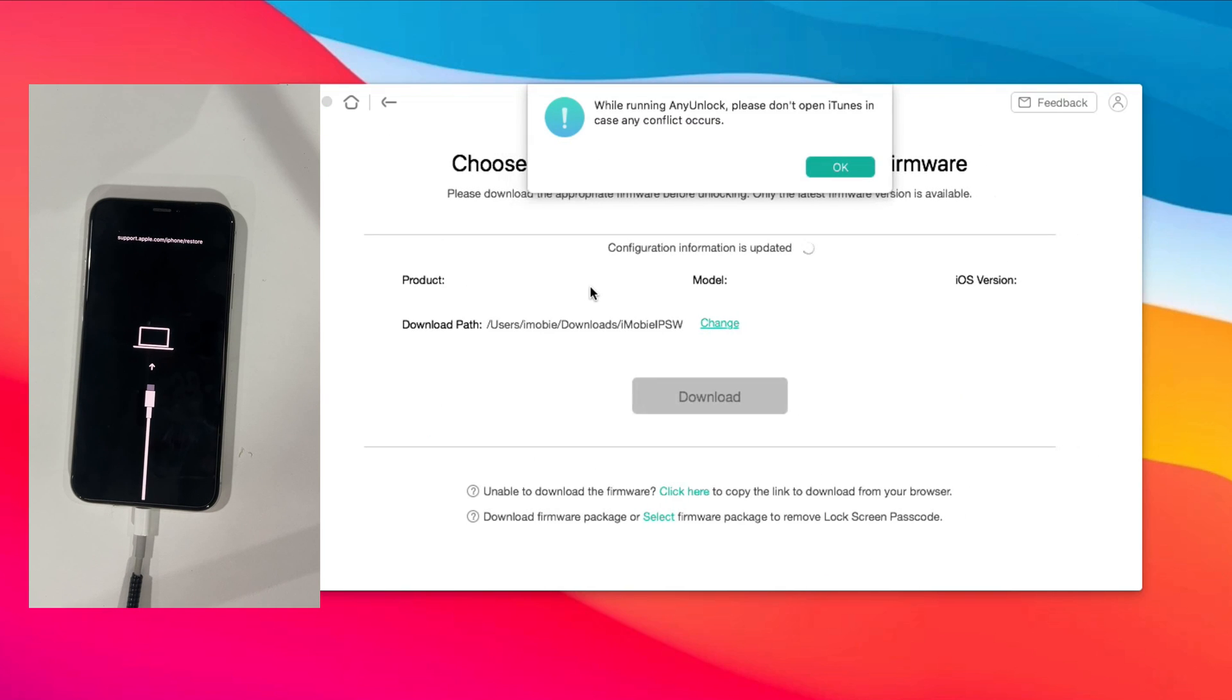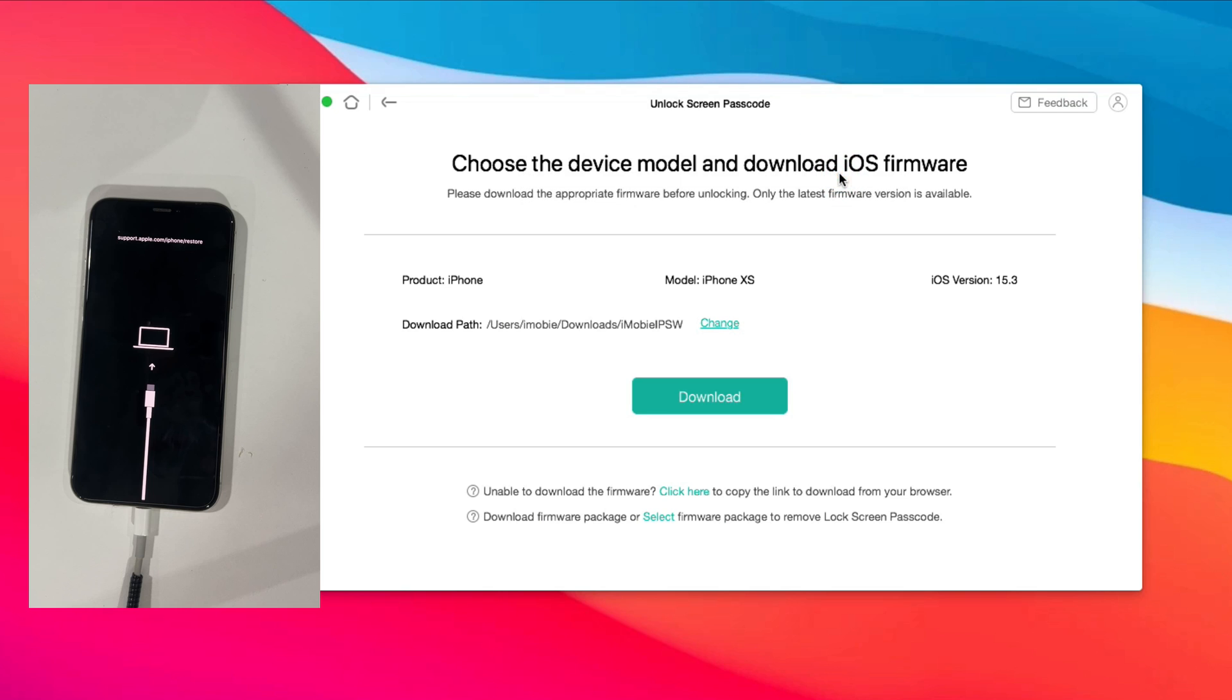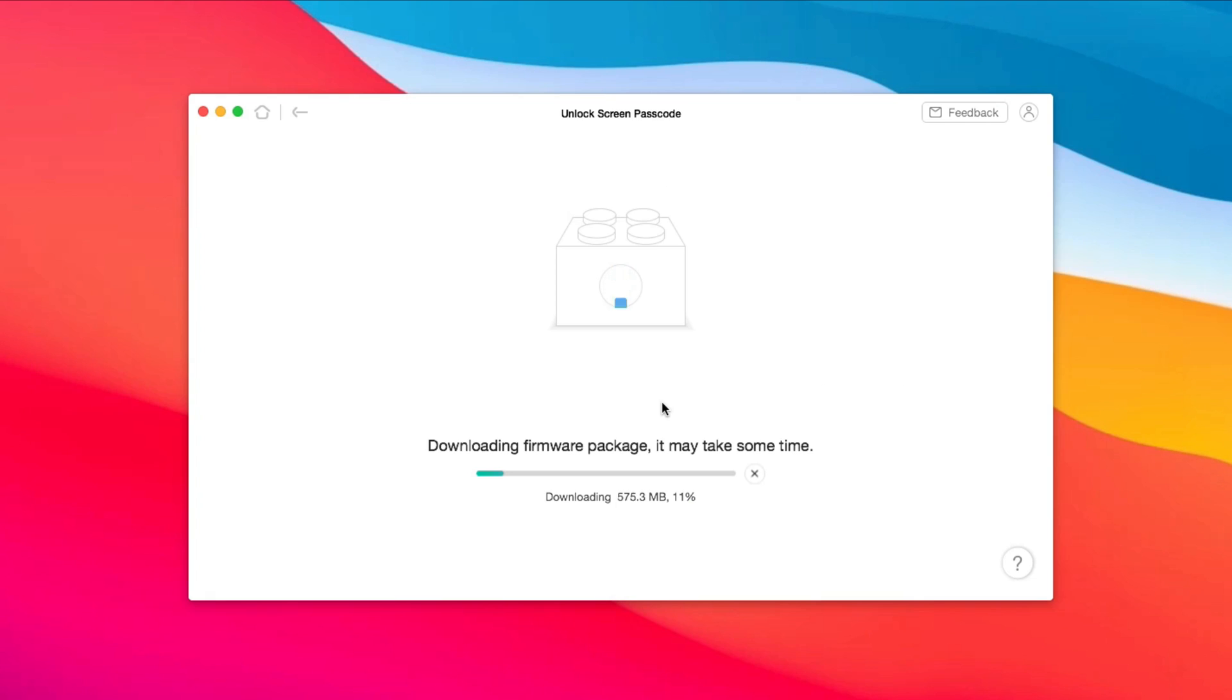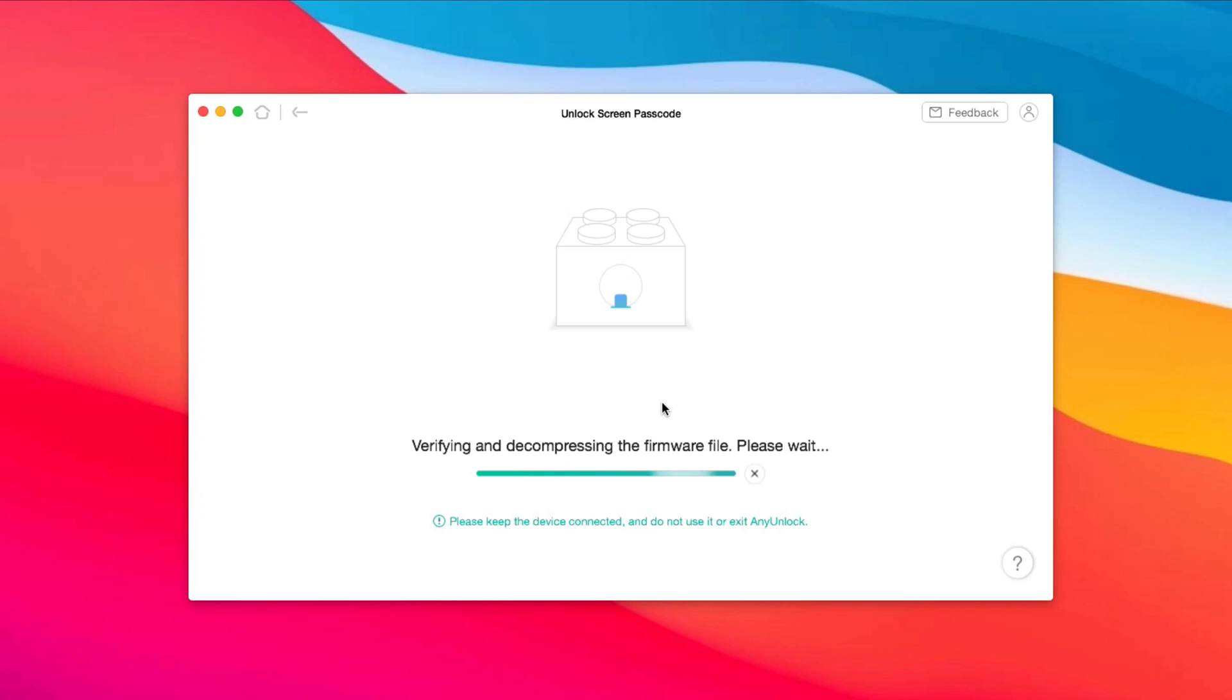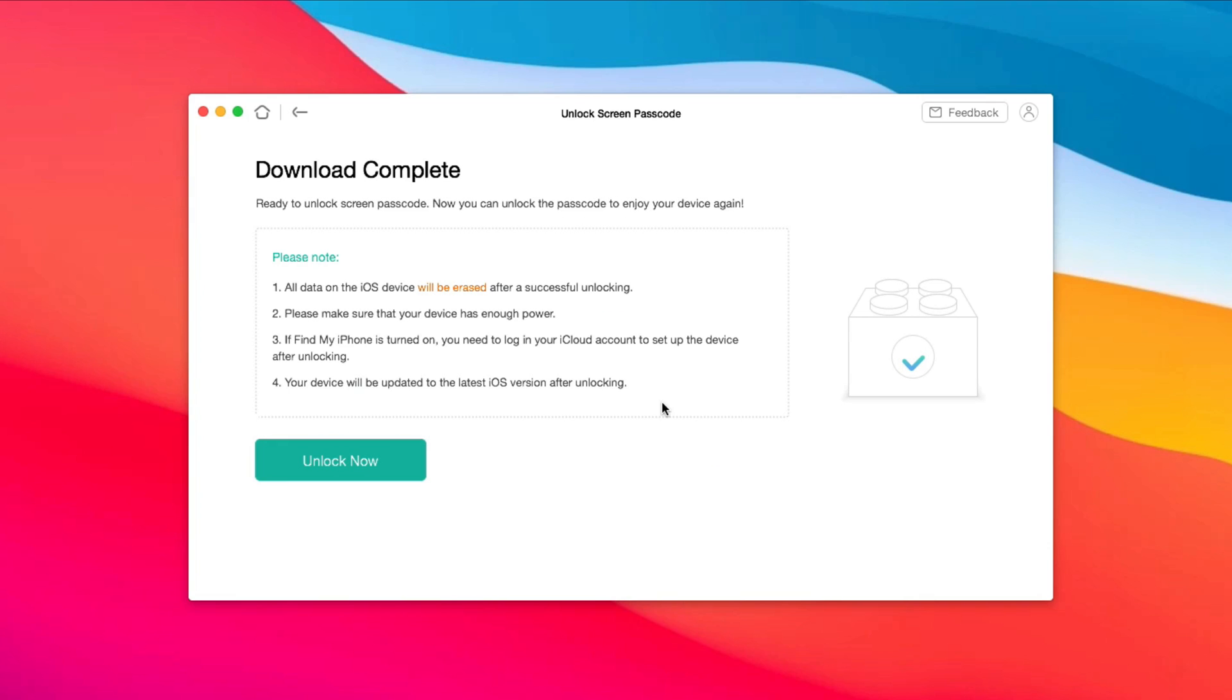Next, click to download firmware. When the firmware is downloaded, click Unlock Now.